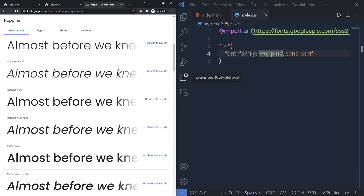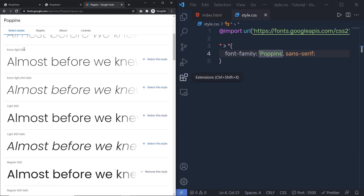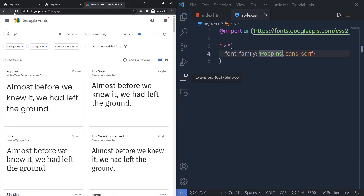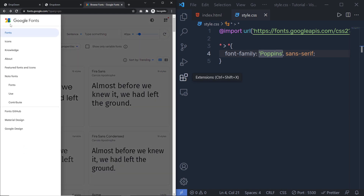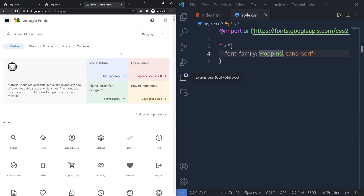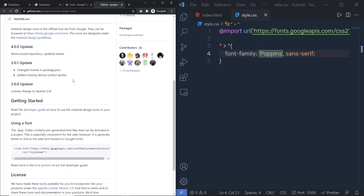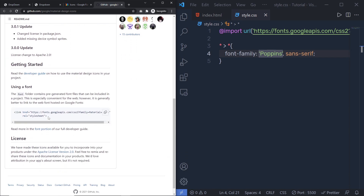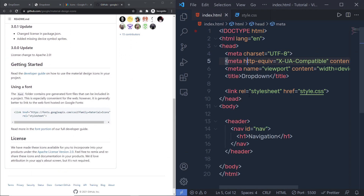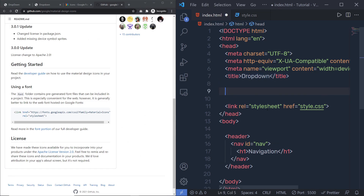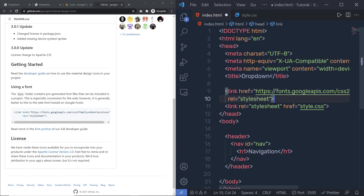We're also going to use icons in this project. I'm going to click on the icons and go to the Git repository, then copy this link and paste it in the head section of index.html, so I can use different Material Icons in this project.